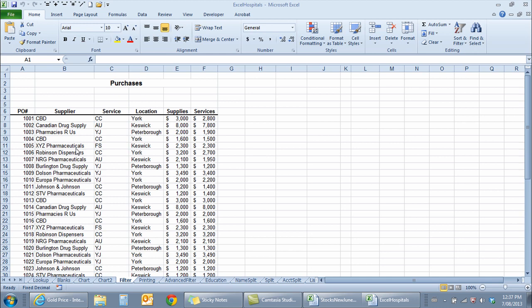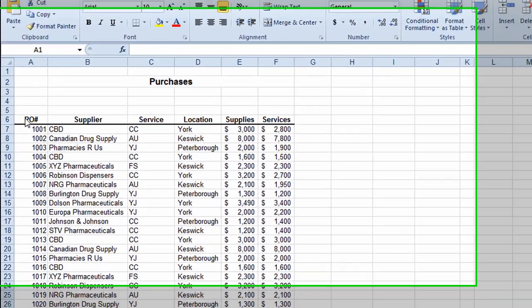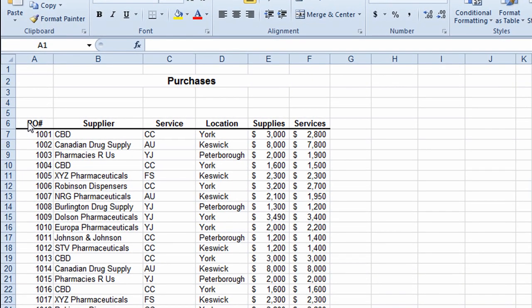I'm in a Microsoft Excel worksheet and I want to use this worksheet to demonstrate five methods that you can use for quickly selecting parts of your worksheet. The first method I'll be using is the keyboard method.